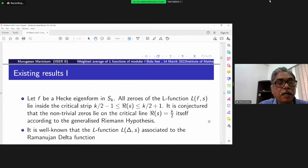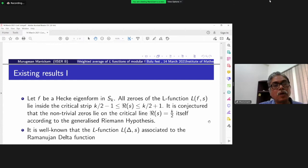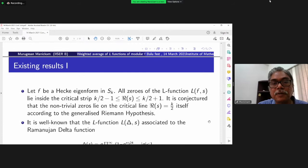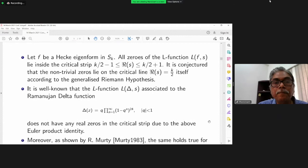Because of the Euler product, to the right of (k+1)/2 the L-function has no zeros. If at all it has zeros, they should lie in the critical strip, between half and the critical line at k/2. The Riemann hypothesis in this context says all non-trivial zeros of this L-function should lie on the line Re(s) = k/2.